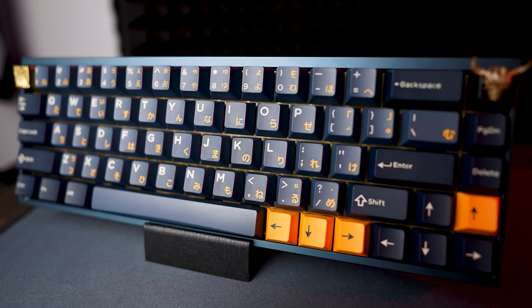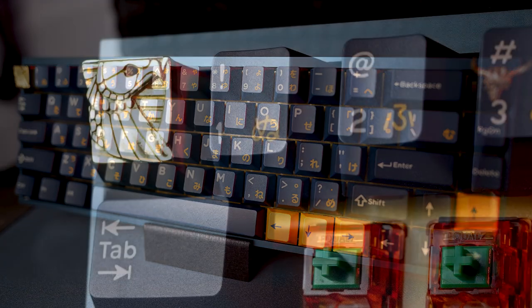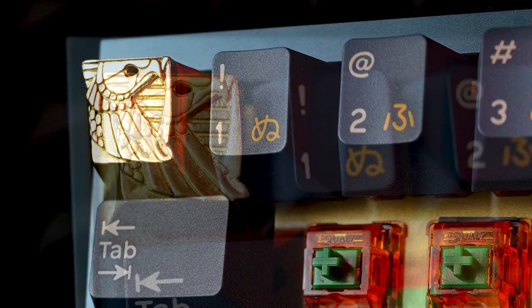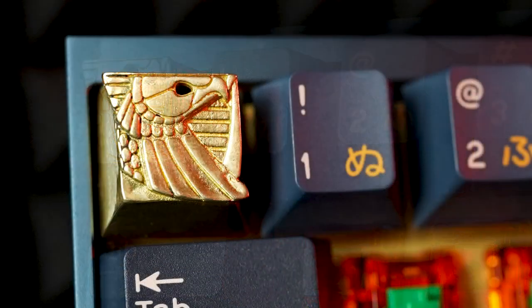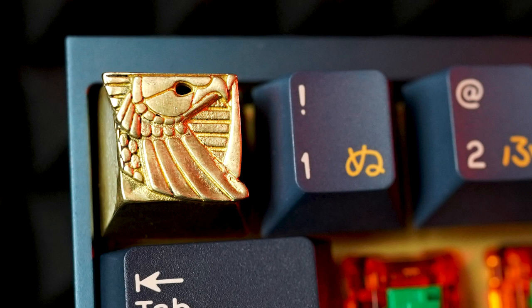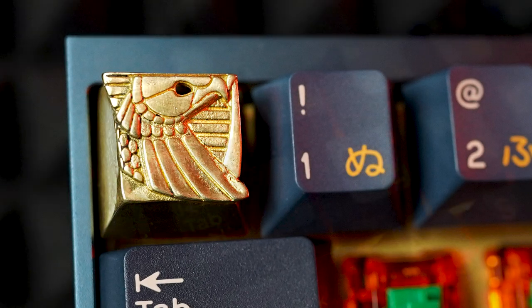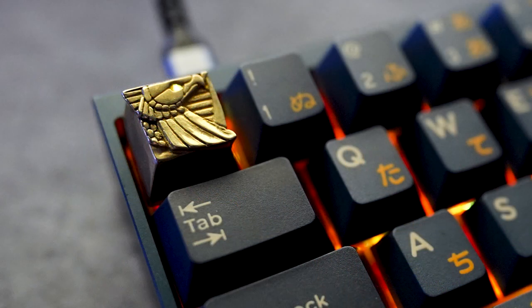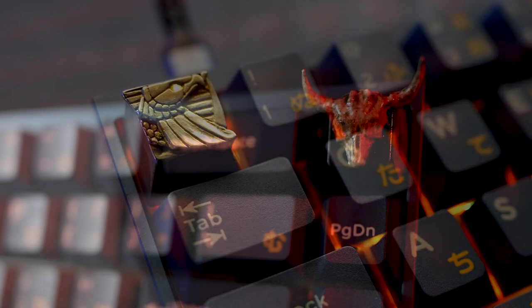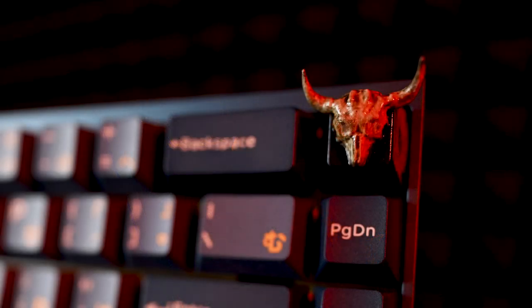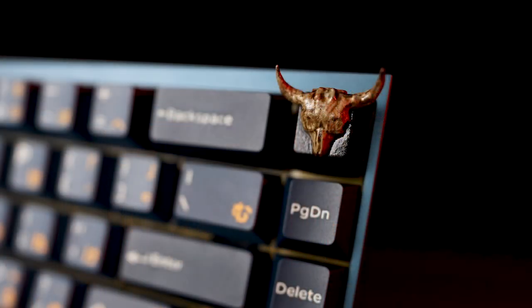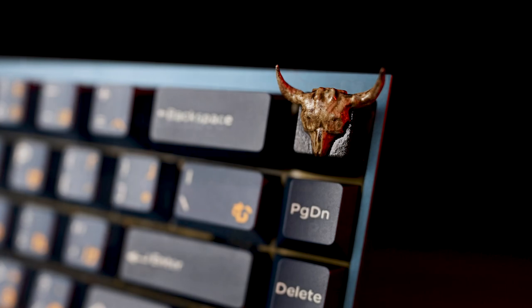The brass artisan is off Etsy—it's the Atreides eagle, as in the House of Atreides from the Dune movies. It definitely has an Egyptian influence and suits the theme perfectly for me. The other artisan is also off Etsy and paying homage to the big man himself, of course, Dwayne 'The Rock' Johnson.